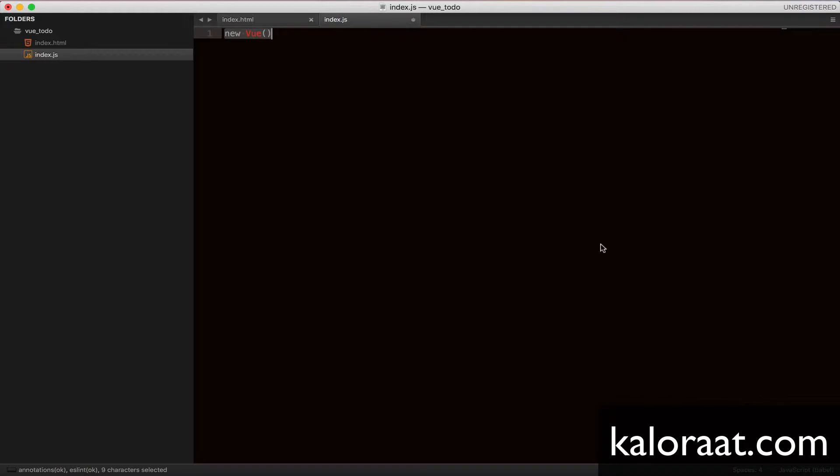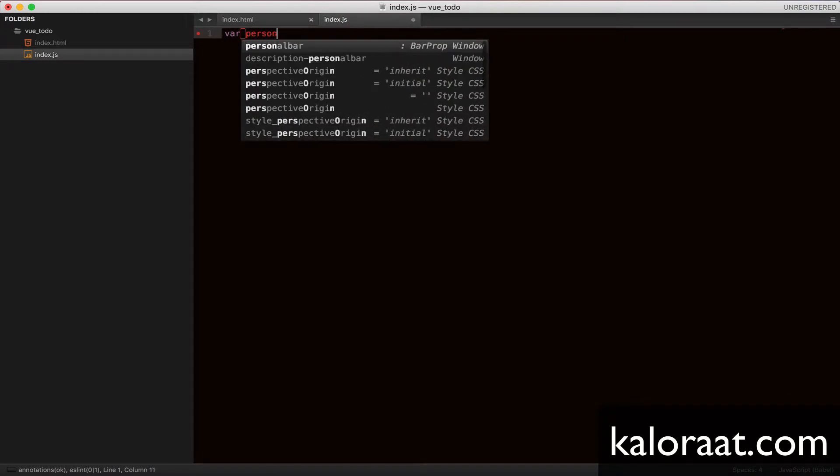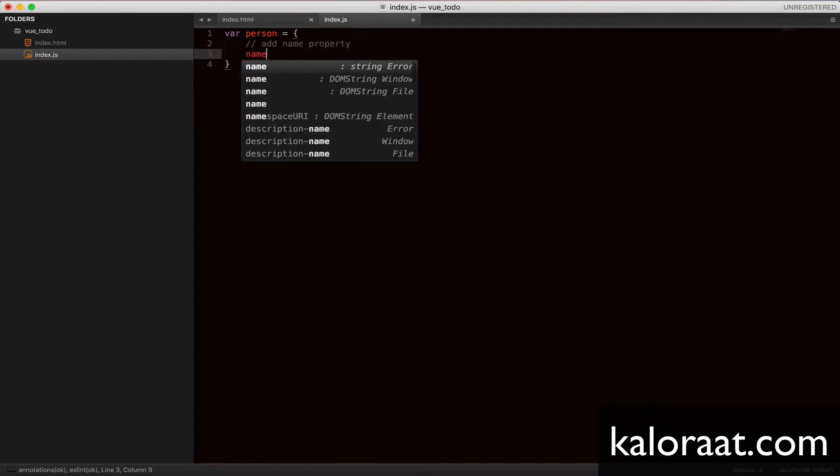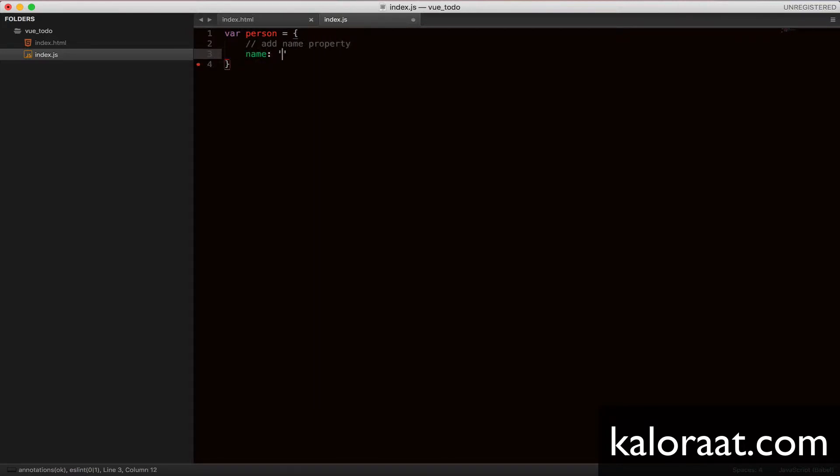Let's create an object and assign it to the variable called person. In this object, we will be adding properties and methods. Let's add name and age property.